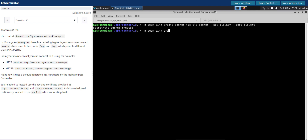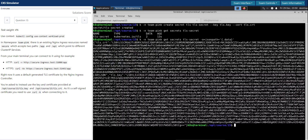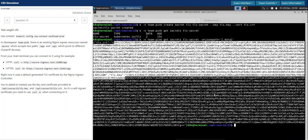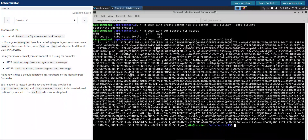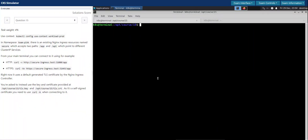Let's verify the secret — `get secret tls-secret` — it's created. Let's examine the content to make sure. We can clearly see the TLS certificate content and the TLS key content. The secret has been successfully created. Now it's all about editing the ingress.